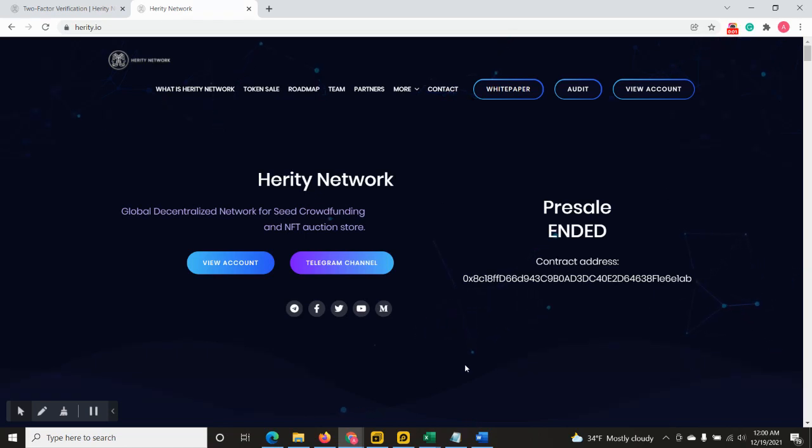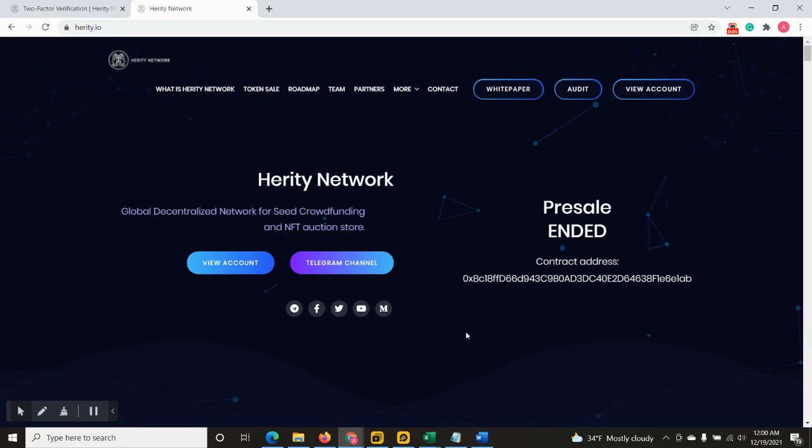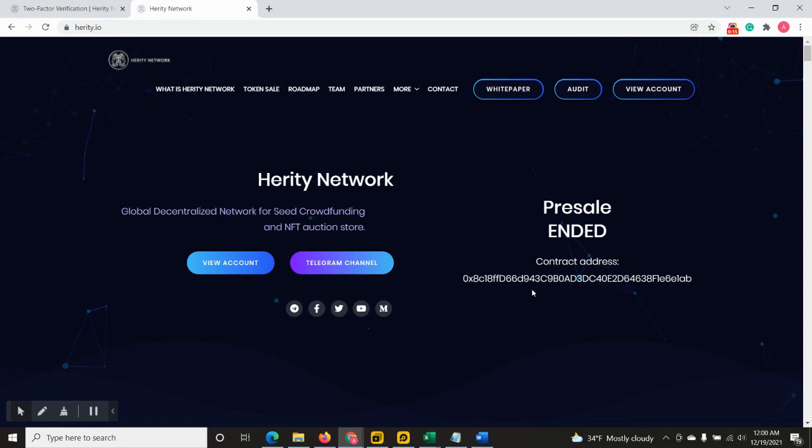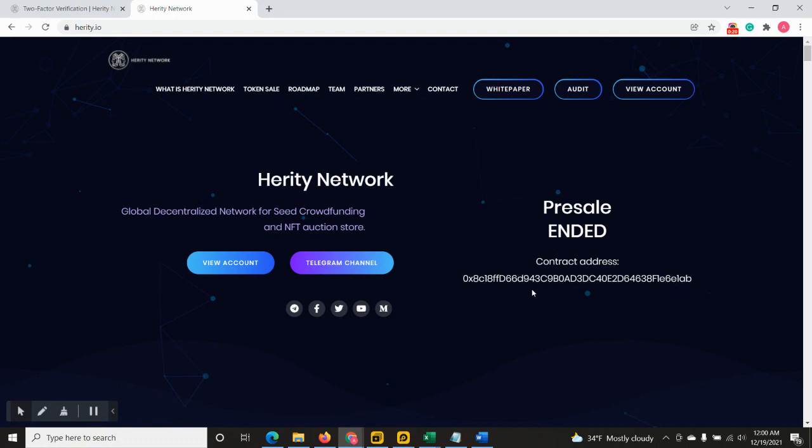Greetings everyone. In this video we will show you how to buy the Herity token on listing. First things first, you need to access the main website. Please do not use any other website or message, because there will be a lot of scammers pretending to be team members and providing you with fake addresses.